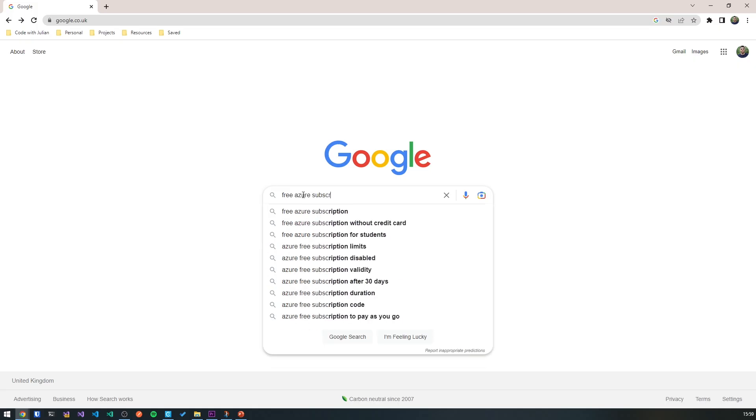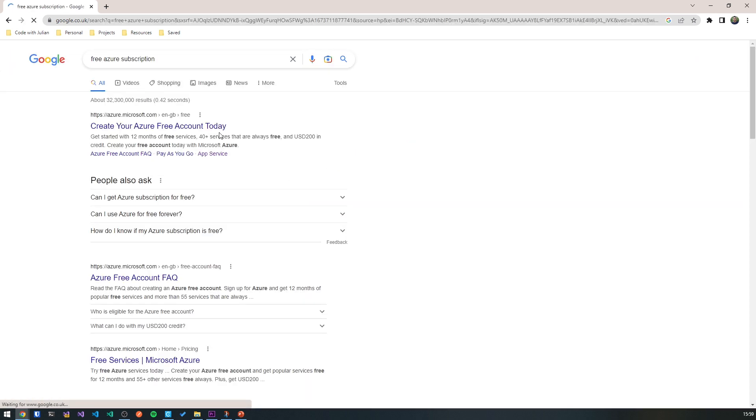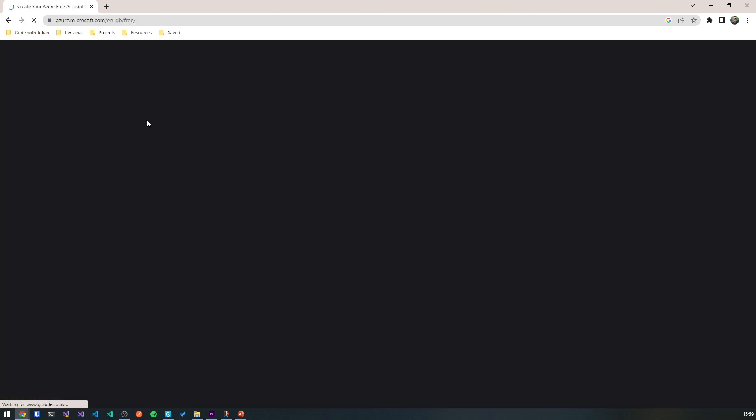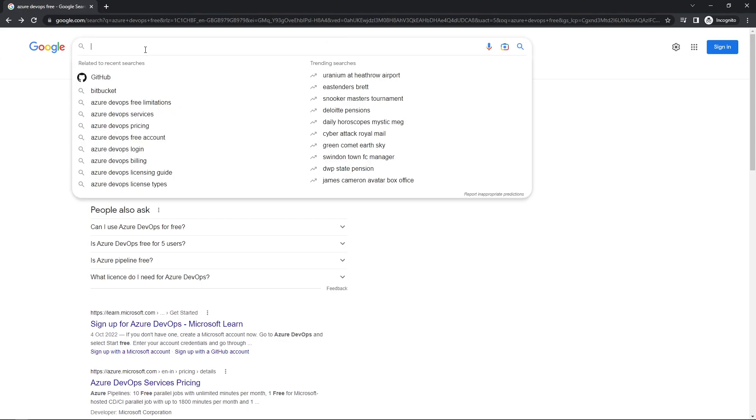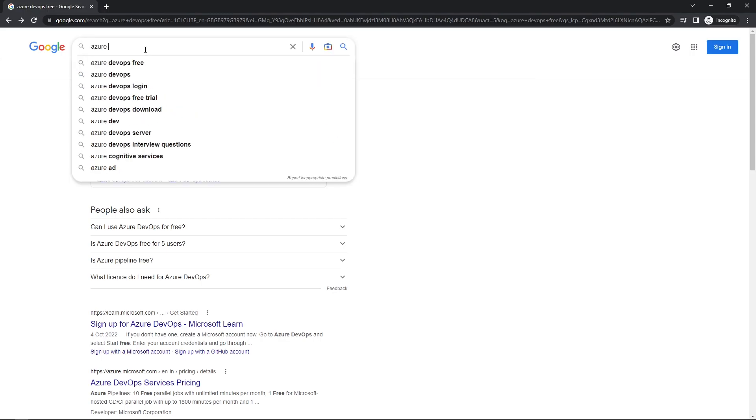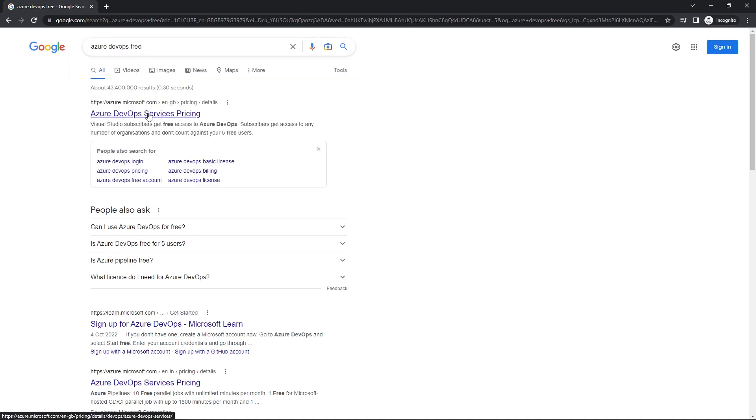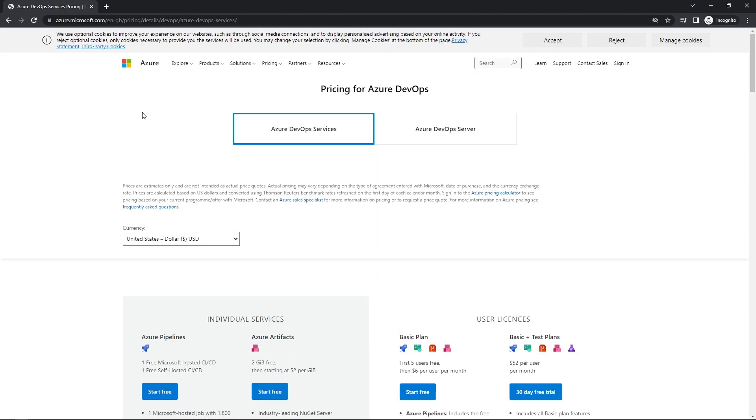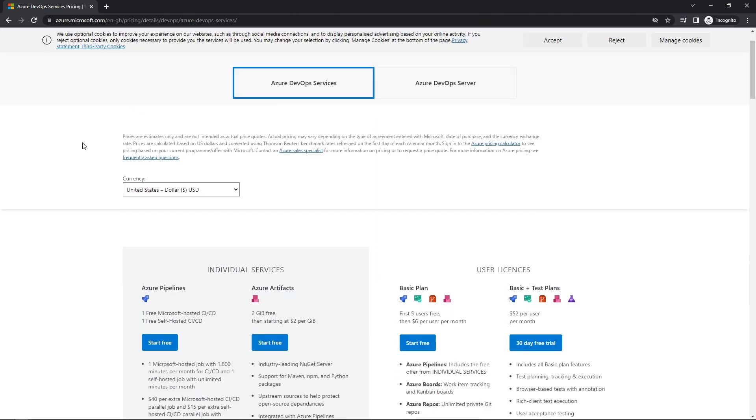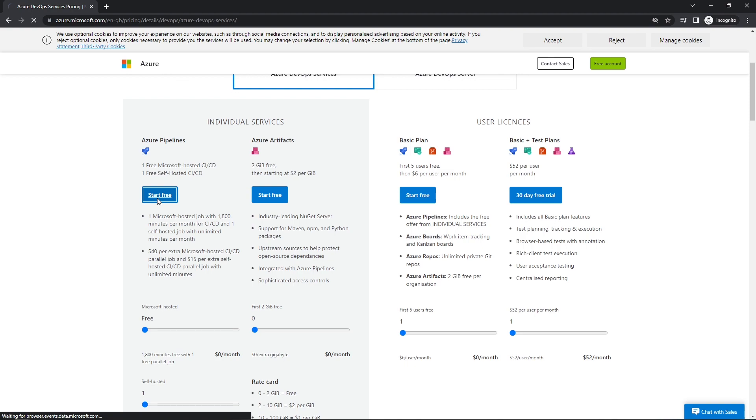To go through the rest of the tutorial with me, you need two main things. An Azure subscription, and if you don't have one, you can get that one for free in a few minutes. Just Google free Azure subscription, click on the Azure link, then start free button. And secondly, you need an Azure DevOps account. Again, if you don't have that already, Google Azure DevOps free, click the Azure link, scroll down to the individual services, and click start free.